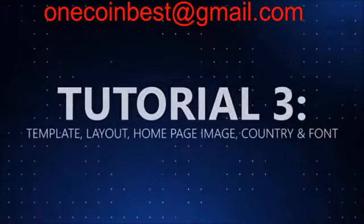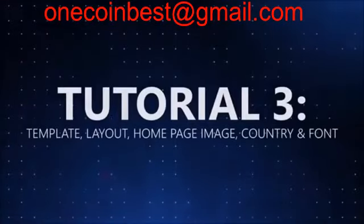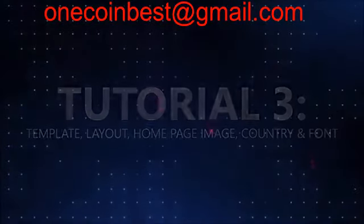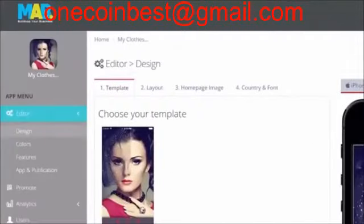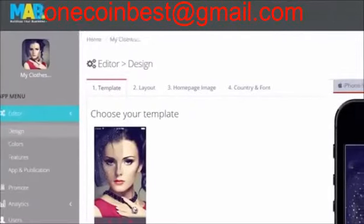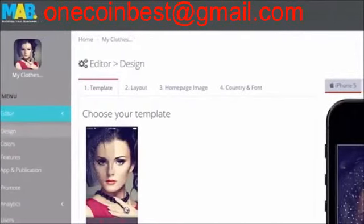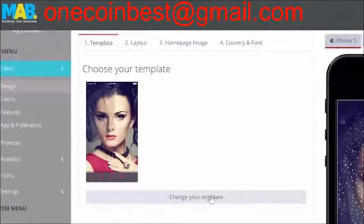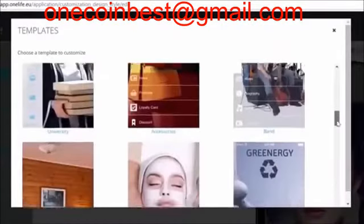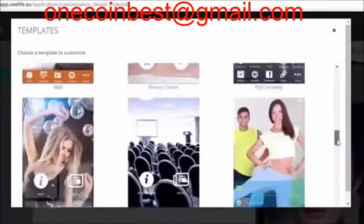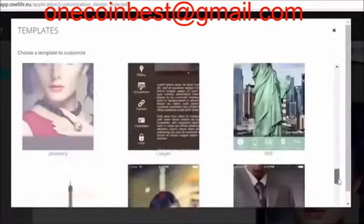Welcome to the Mobile Application Builder tutorials. Since having a great designed app is one of the major strengths in converting a user of the application into a customer, the design phase of the app is very important. Therefore, we have helped you by creating a set of different templates in order to get you started.